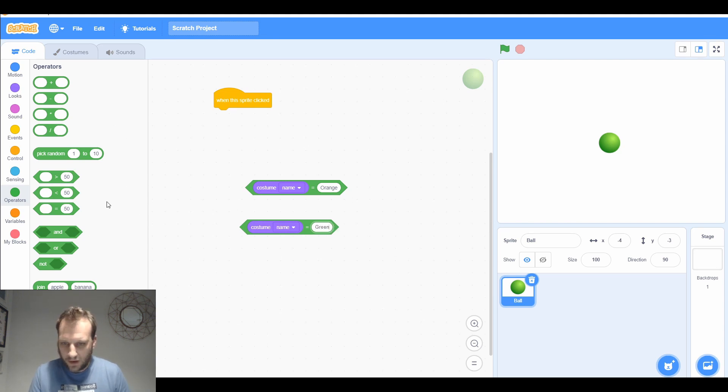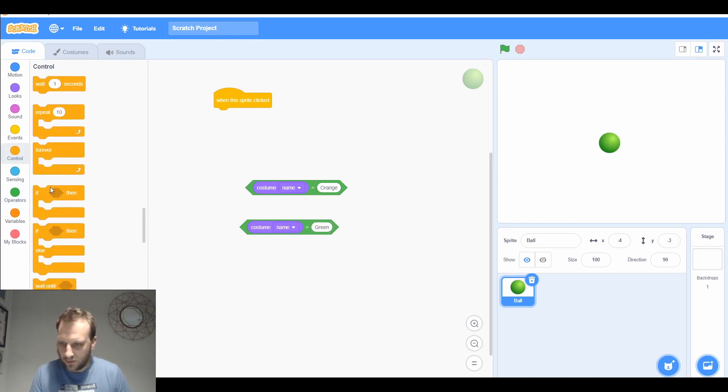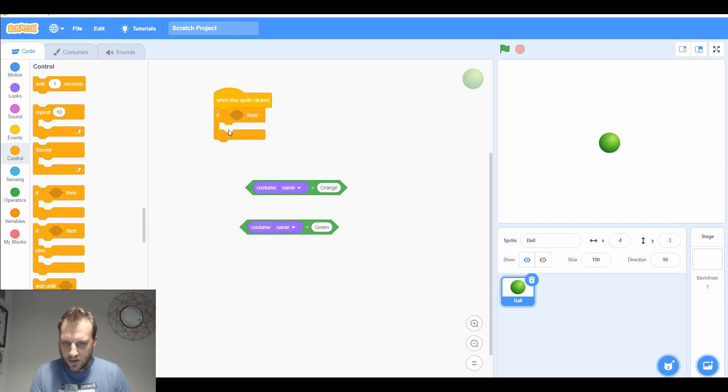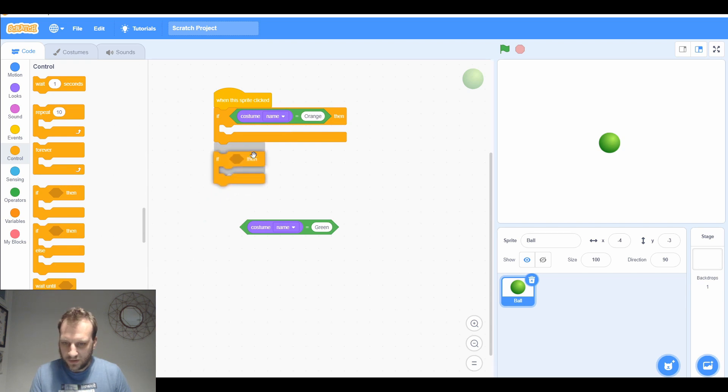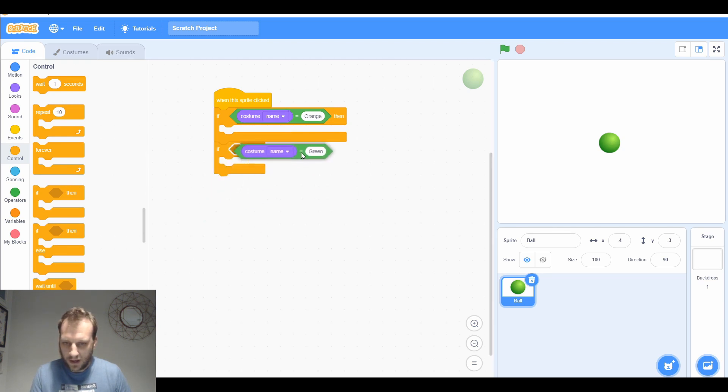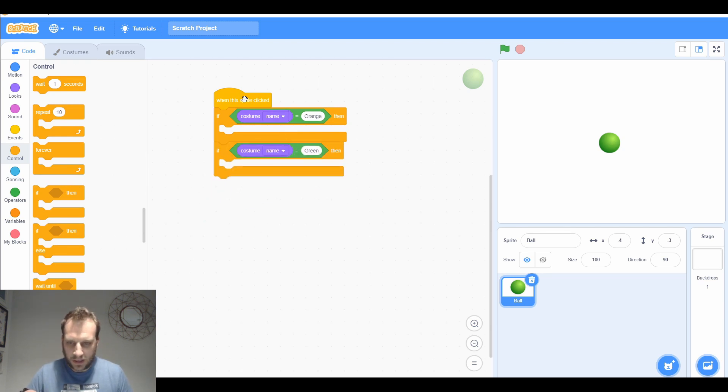We're going to check if that is true, so we're going to go if then. When it's clicked, is it orange or is it green? If it is orange, I'm going to get it to change the backdrop.